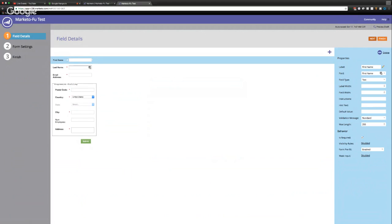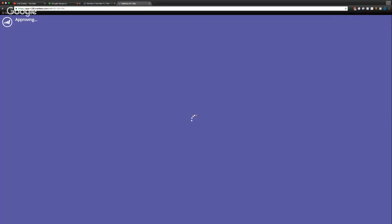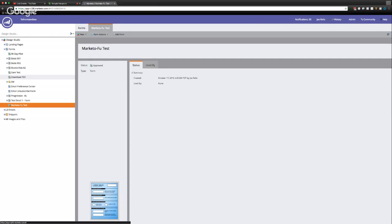So if you wanted to actually finish this, you could just finish, approve and close. And this form is ready to go onto any Marketo landing page or be embedded on your website.